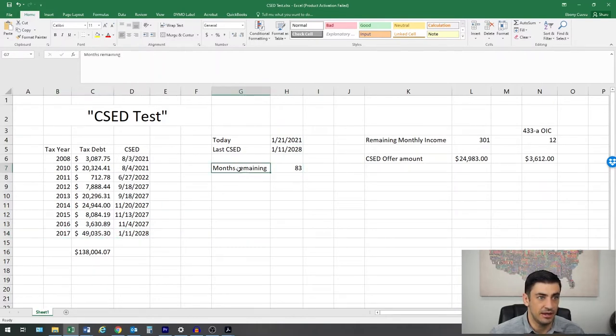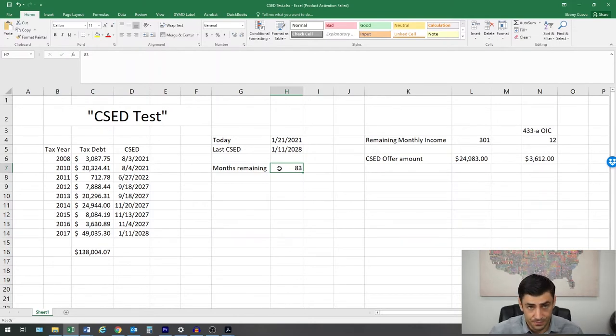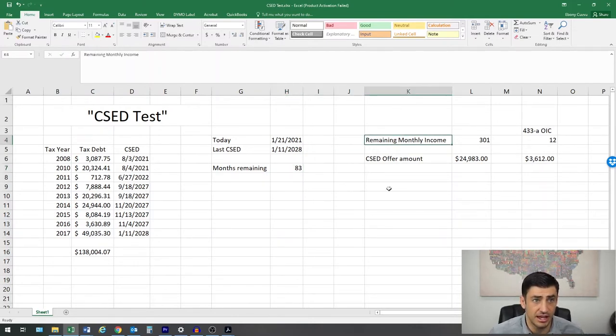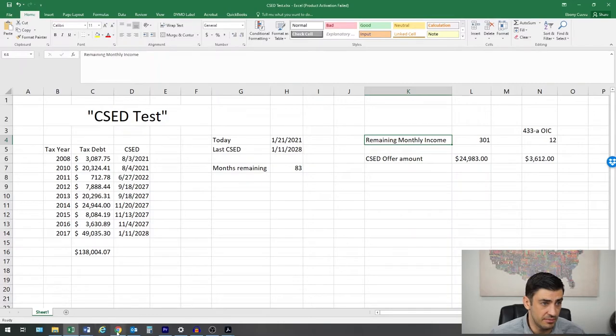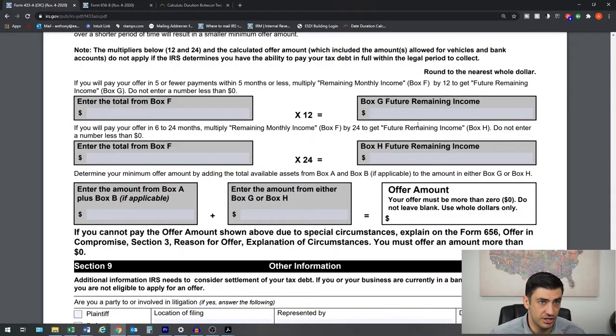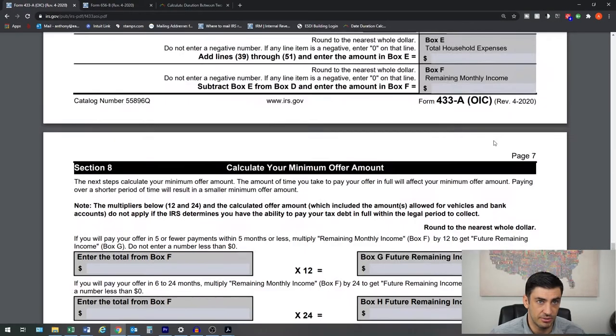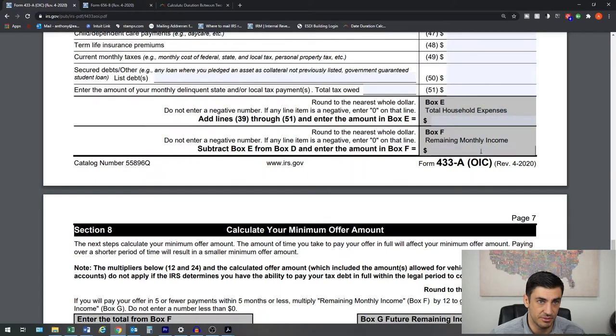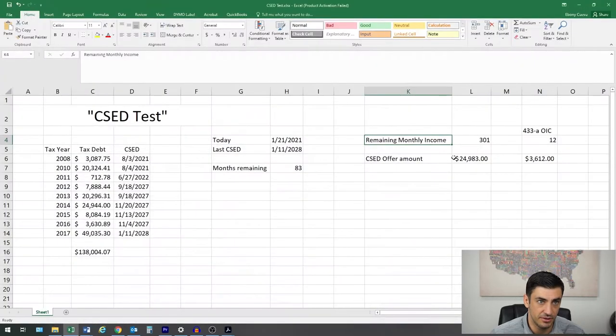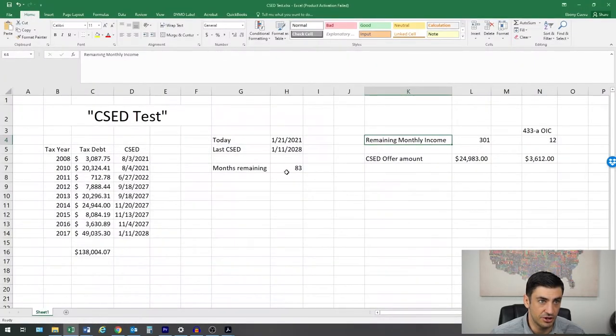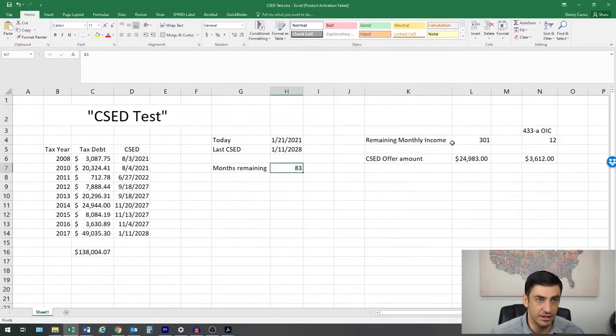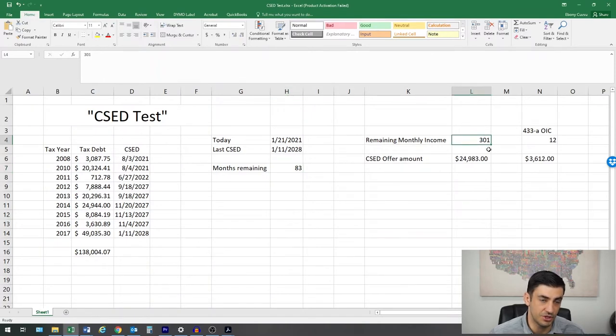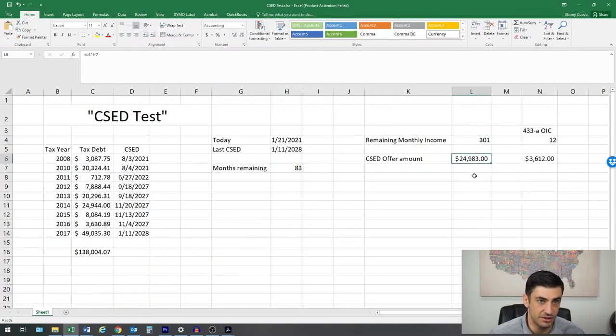And we'll use today's date and we're going to see how many months remaining on that last CSED date here. And in this case, it's 83 months are left over. And what they'll do is they'll take that remaining monthly income that you saw here, remaining monthly income box F. Your income minus your living expenses, remaining monthly income. And you're going to multiply that by 83. So that $301, which is what his was, times the 83.